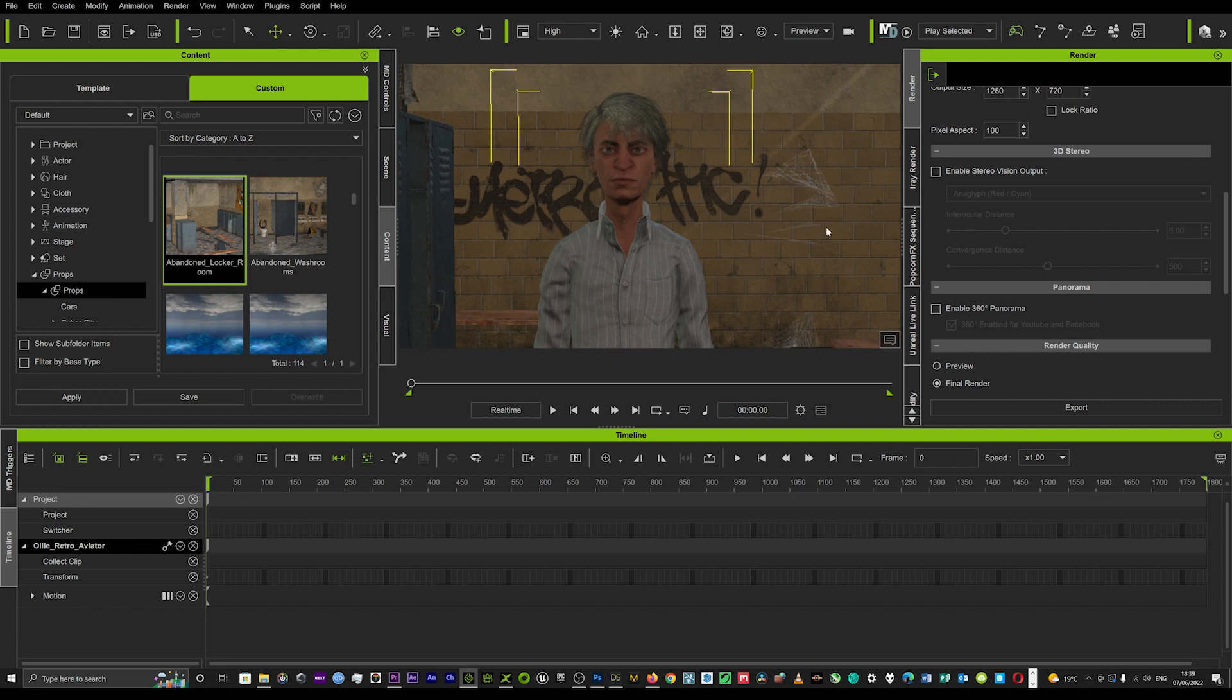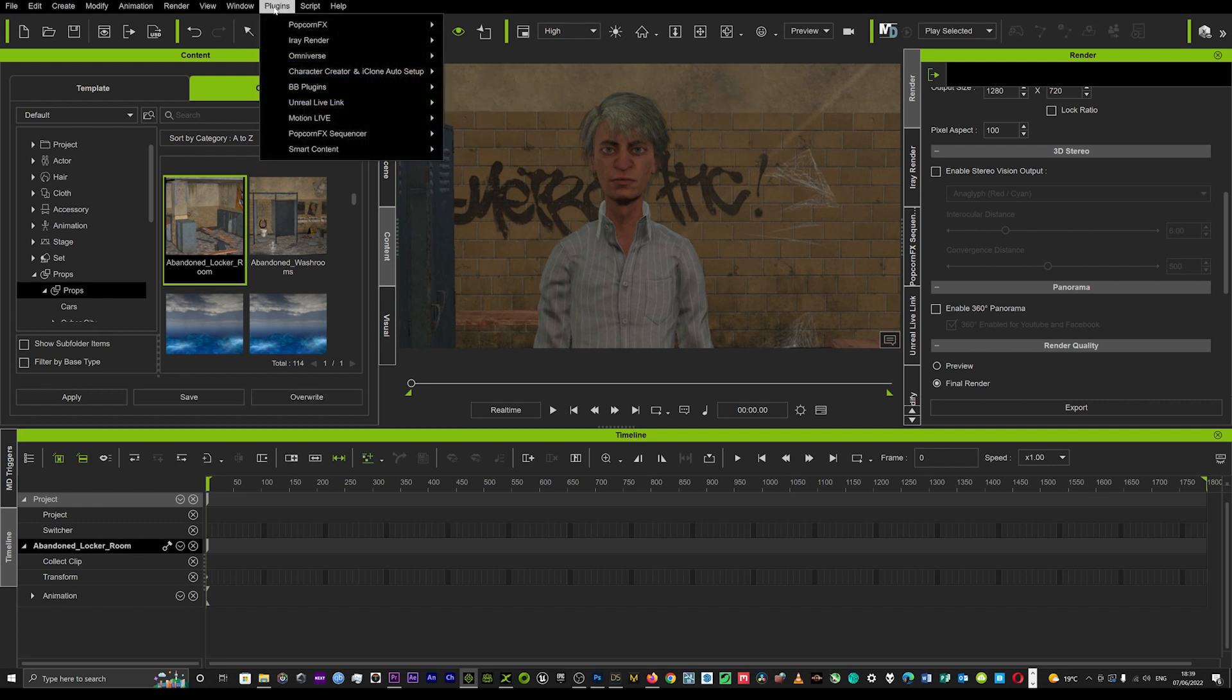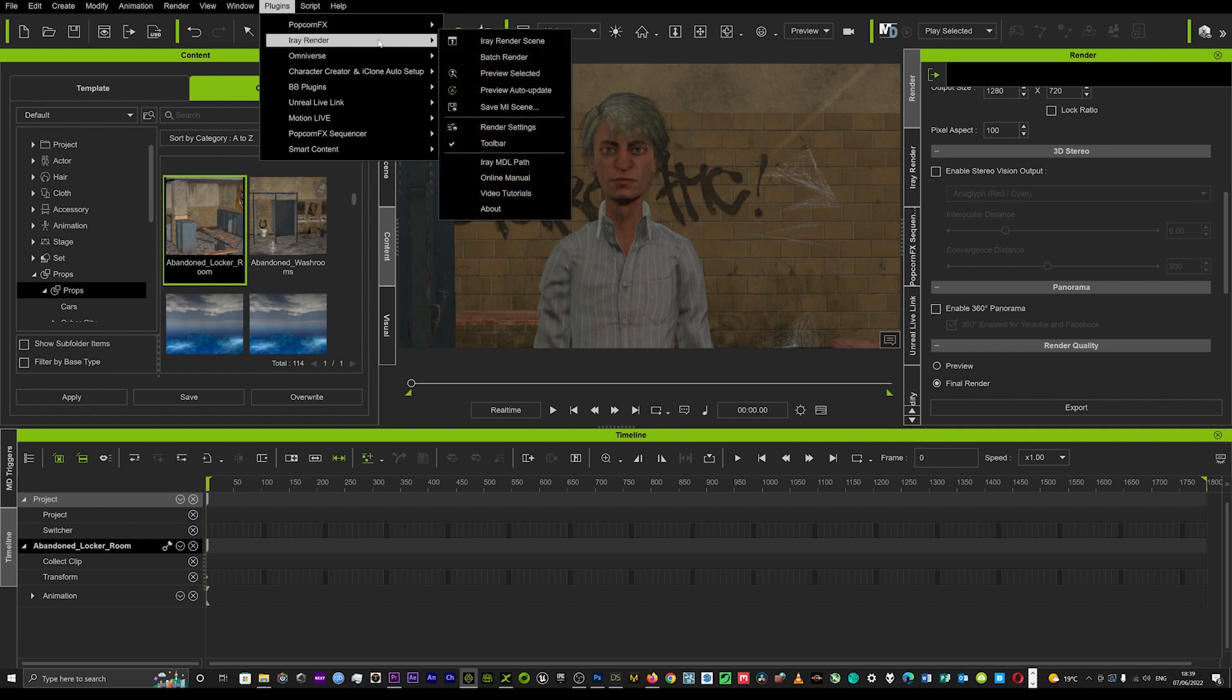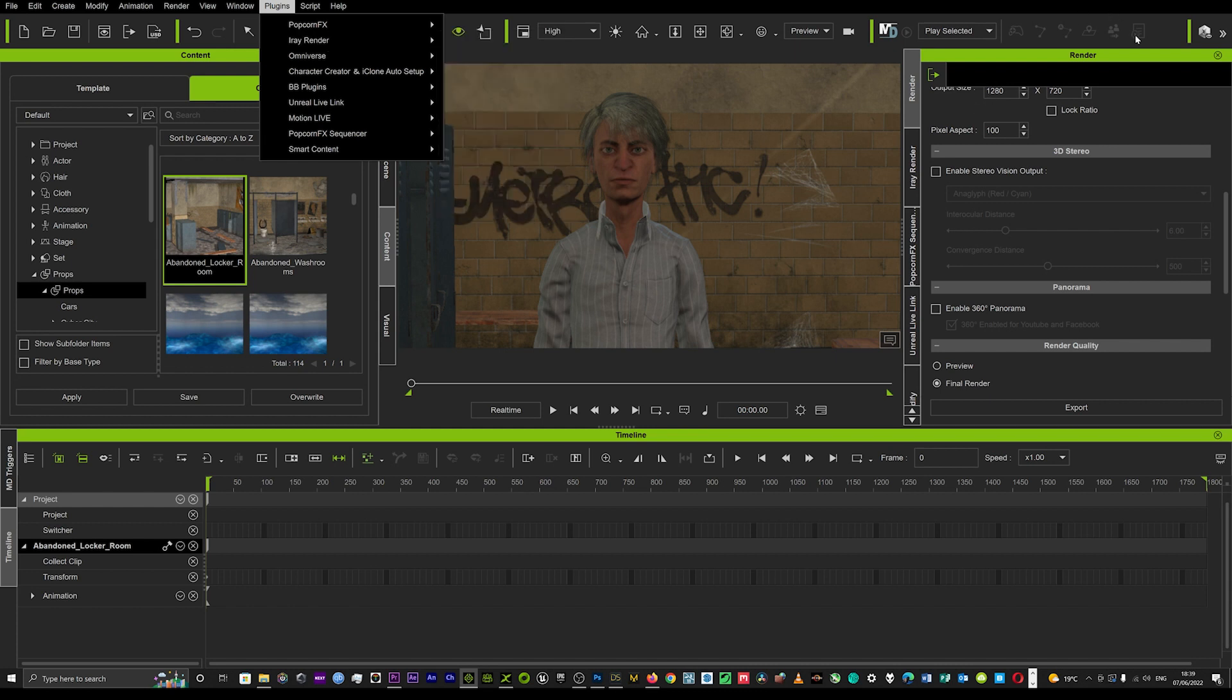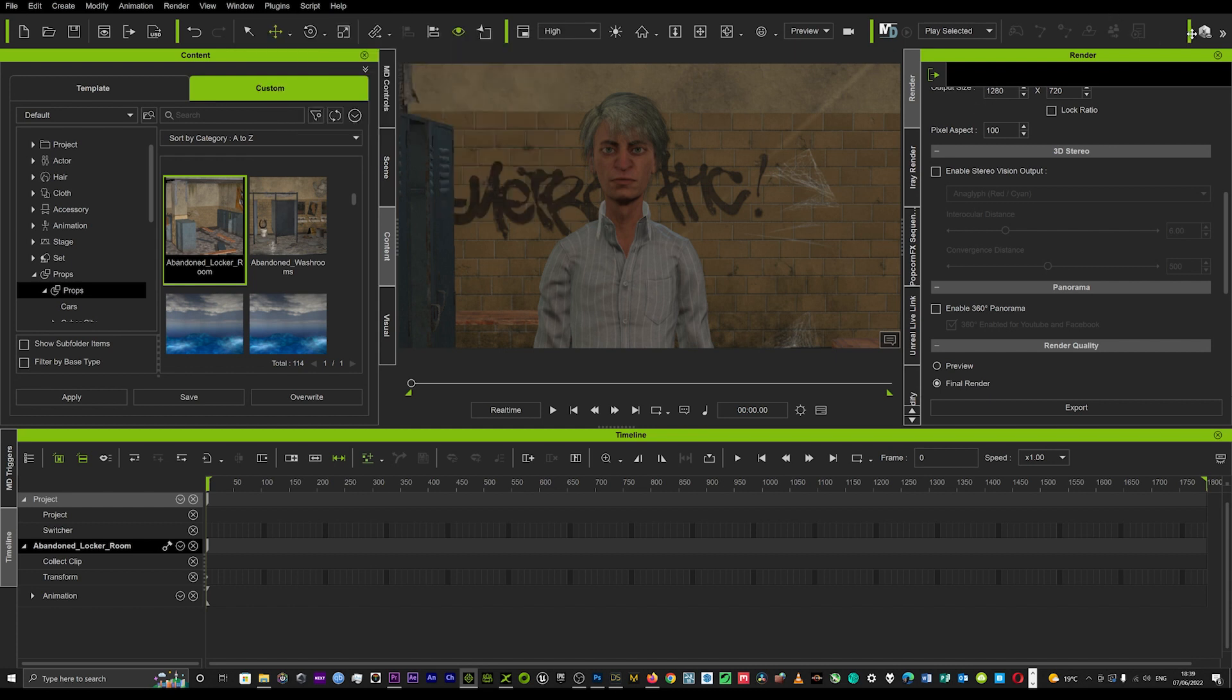If you've got the IRay render plugin, all you need to do is come up to plugins, go onto your IRay render, and then turn on your toolbar. I've already got mine turned on. So we'll just head over here. This is basically your IRay render toolbar, these four functions here.